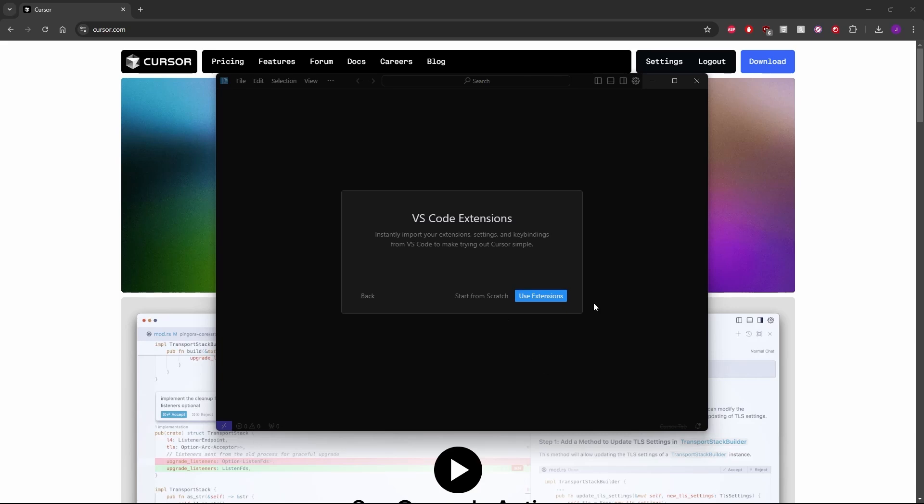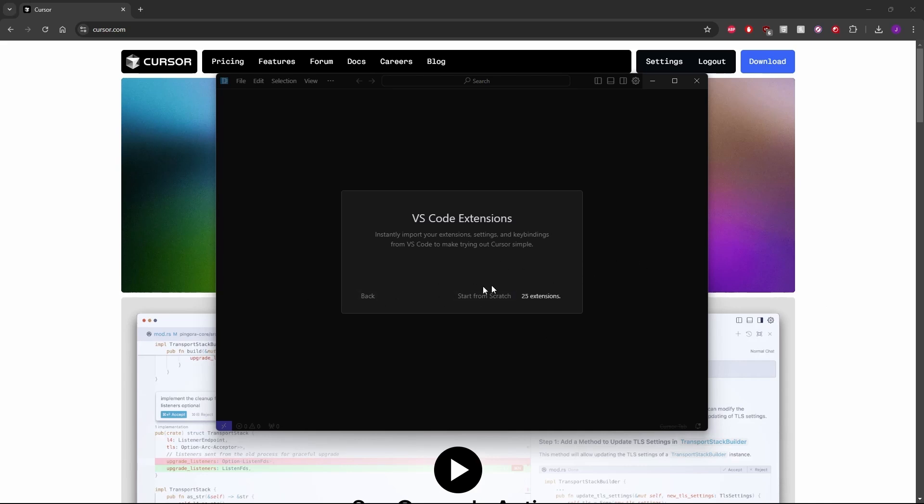It's going to ask if you want to use VS Code extensions. That means if you've been using VS Code for a while, you'll probably have some extensions you're fond of. For example, I have extensions that allow me to do web design quicker. When I save a file, it'll automatically re-render the website. I'd want that if I'm using Cursor as my main editor, so I'll hit use extensions. It's going to go into my VS Code files, find those extensions, and re-download them inside Cursor.